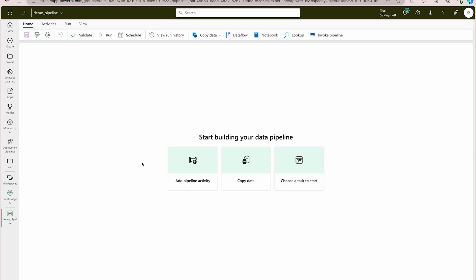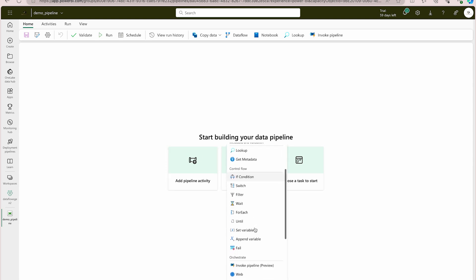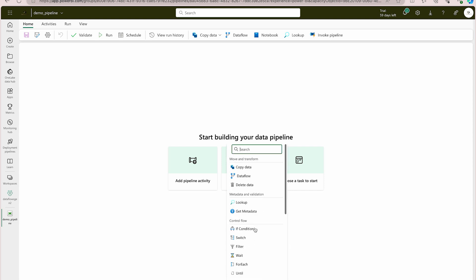Once you do that, you'll find this interface where you get three options: add a pipeline activity, copy data, or choose a task at start. You can directly add any activity here. When you click, it asks what kind of activity you'd like to add, and all the different activities are grouped into different categories.